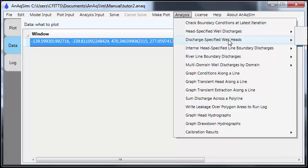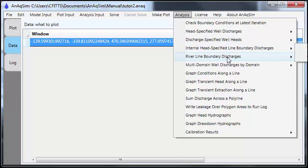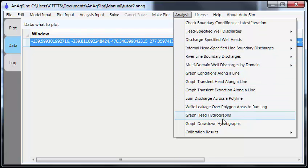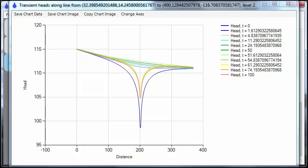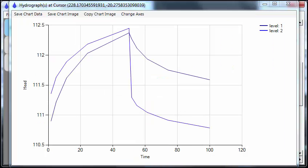You can graph conditions along a line to make a vertical profile. You can graph transient head along a line, like I show right here. You can graph head hydrographs, and many other things. Thank you for your interest in AnAxim, and please explore the website if you'd like to learn more.